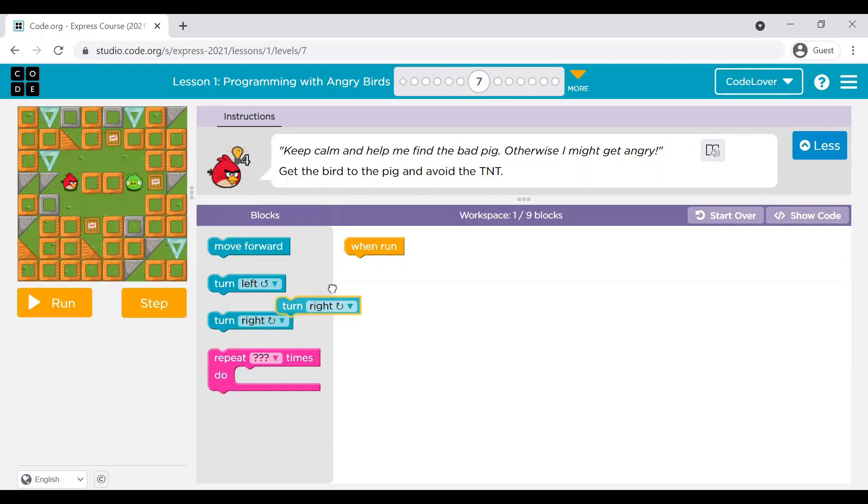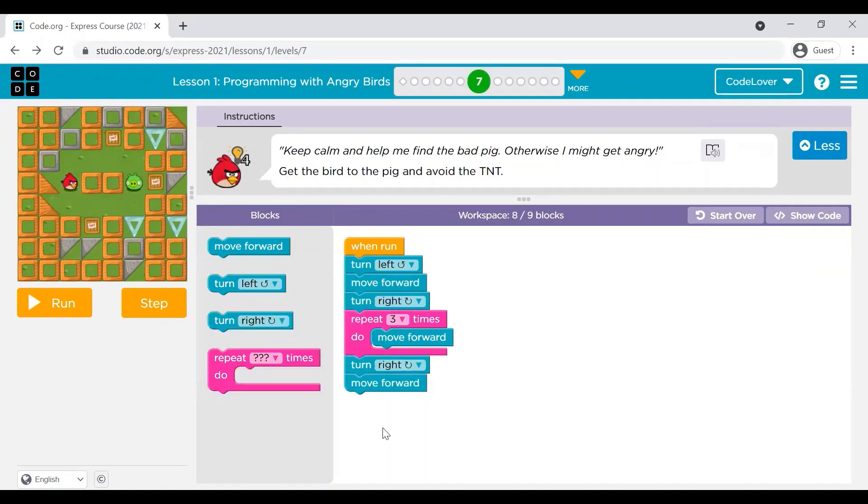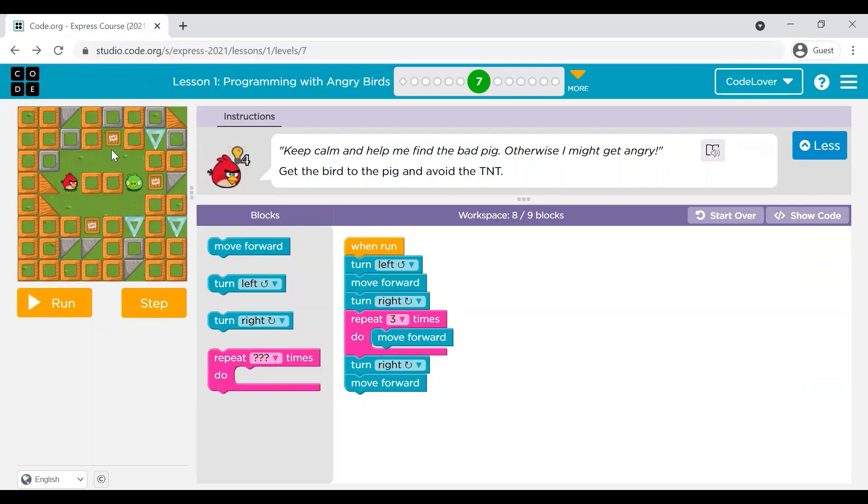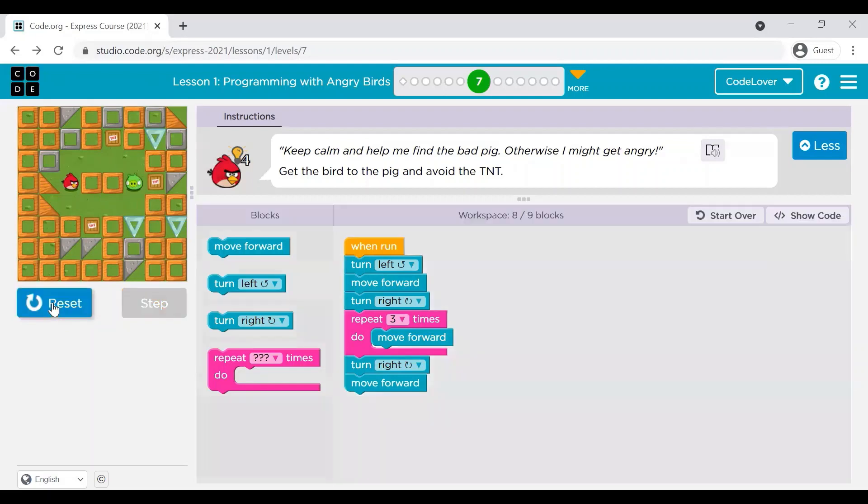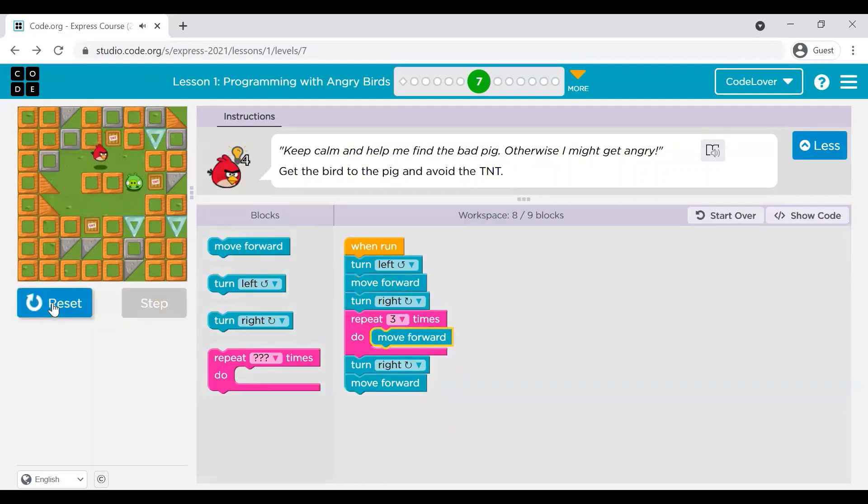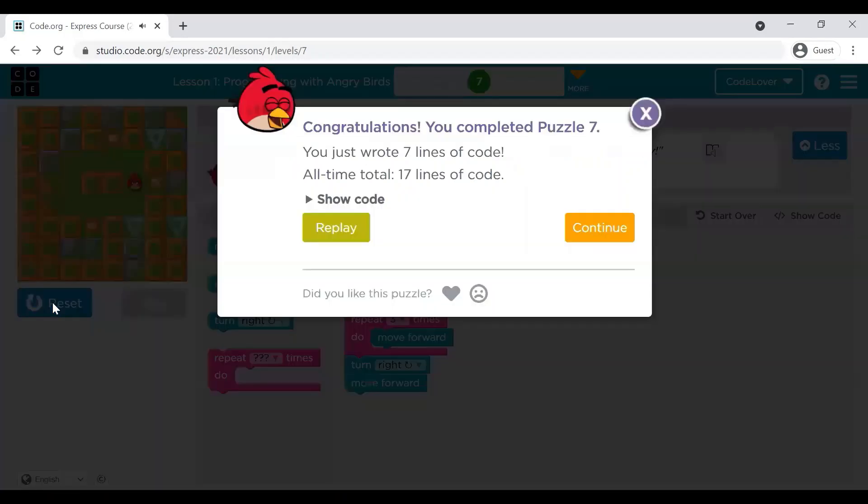So, let us complete this quickly. I have put all the blocks here according to my logic so that this angry bird will reach to the pig, avoiding TNT. These TNTs are explosive. Let me run it and show you all how. Yay, so we completed this puzzle.